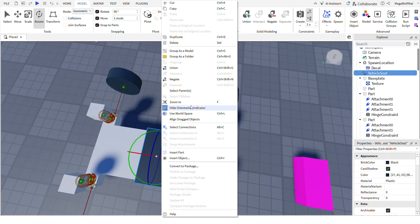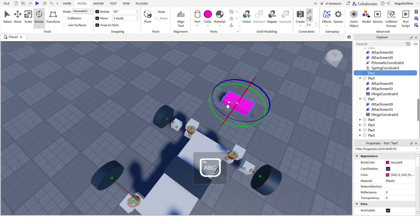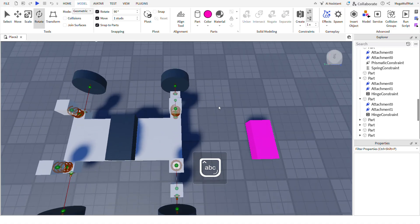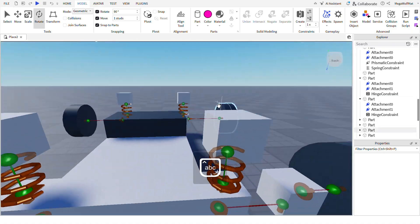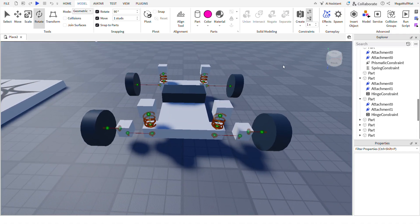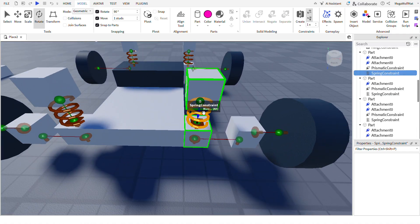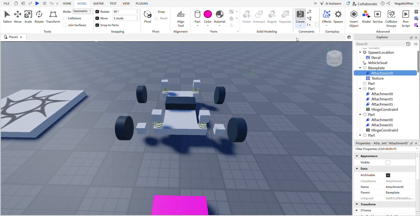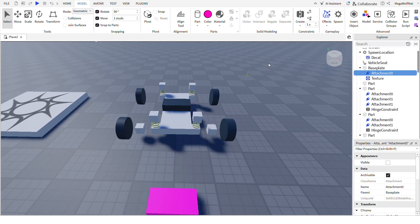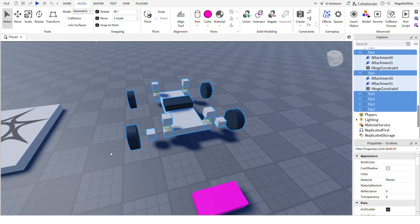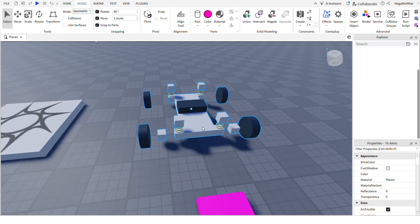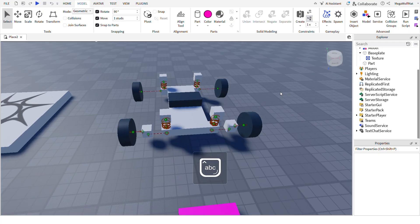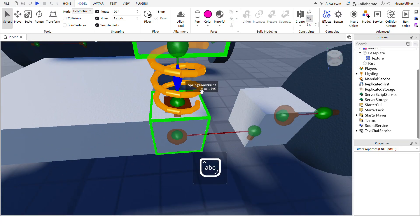And now it's facing the other way, the actual front. And after you're done with that, select all. Turn this off first so it's easier to select. Select all of these, Ctrl-G.